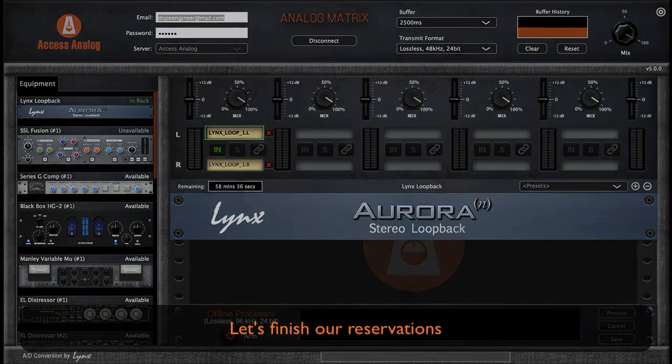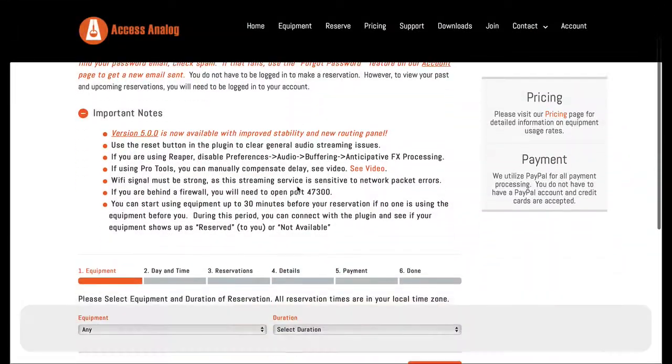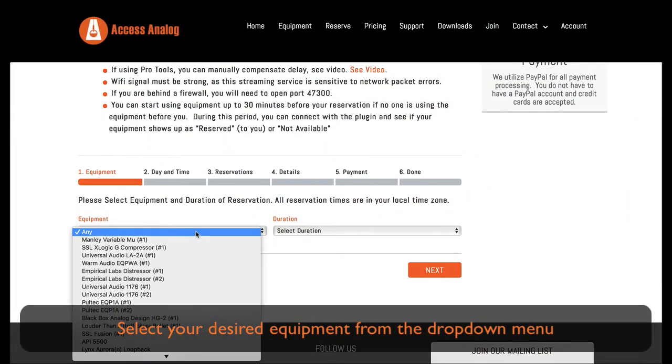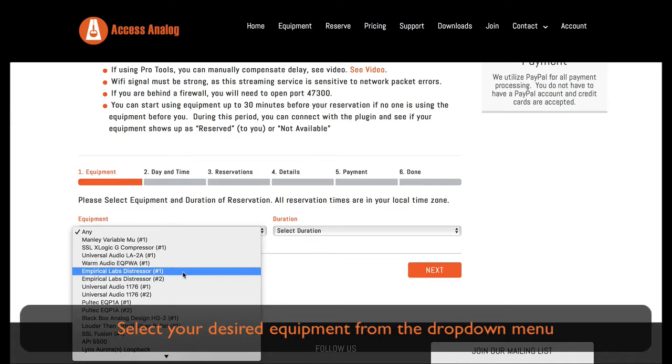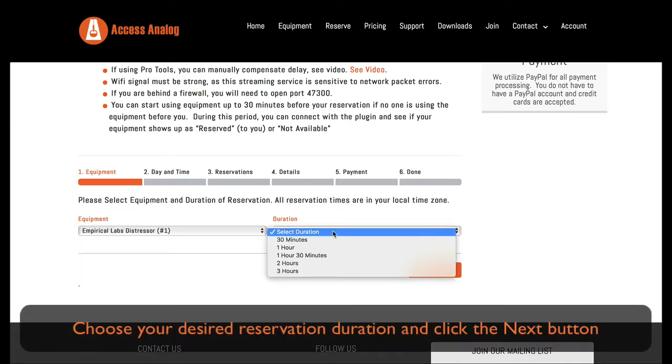Let's finish our reservation. Select your desired equipment from the drop-down menu, choose your desired duration, and click the next button.